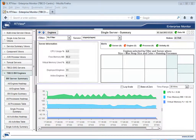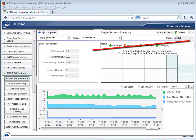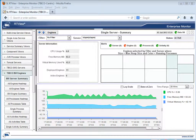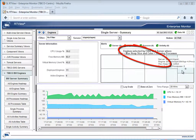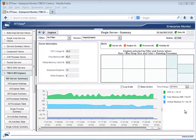From the single server summary view, you can see your server alerts by category and drill down on any of these categories to see the specific alerts on the server. You can also see the BW engines running on the server and get a quick health check on the max heap size and the number of running processes on each.